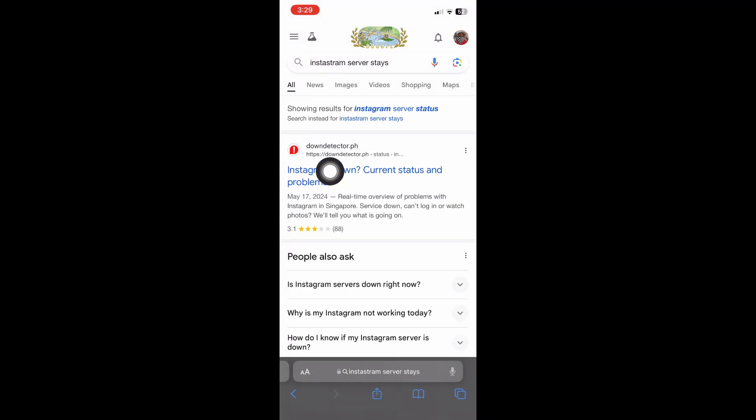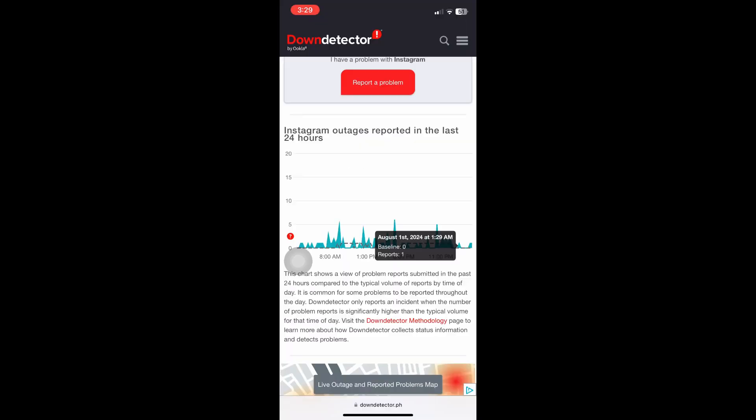Right after that, you can open up this website right here. From here, if you see a massive spike on the outages on the Instagram servers, you can assume that the Instagram server is currently having some problems.